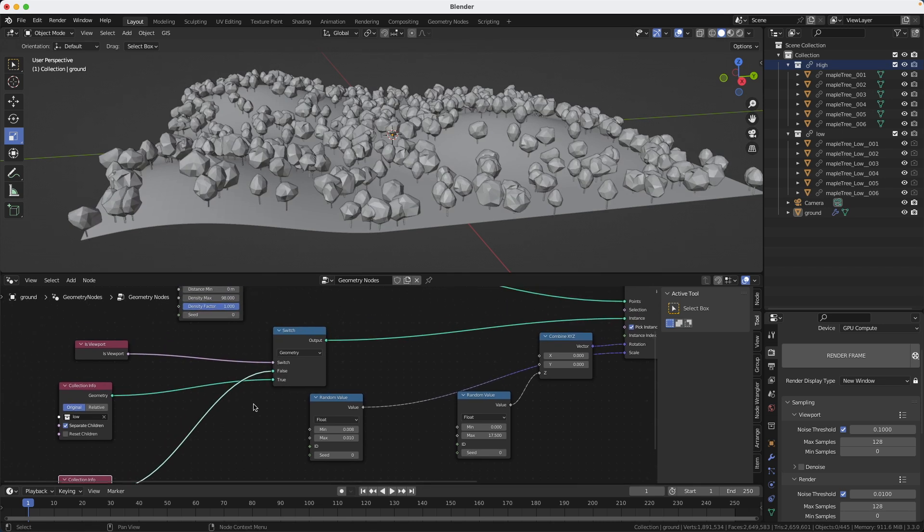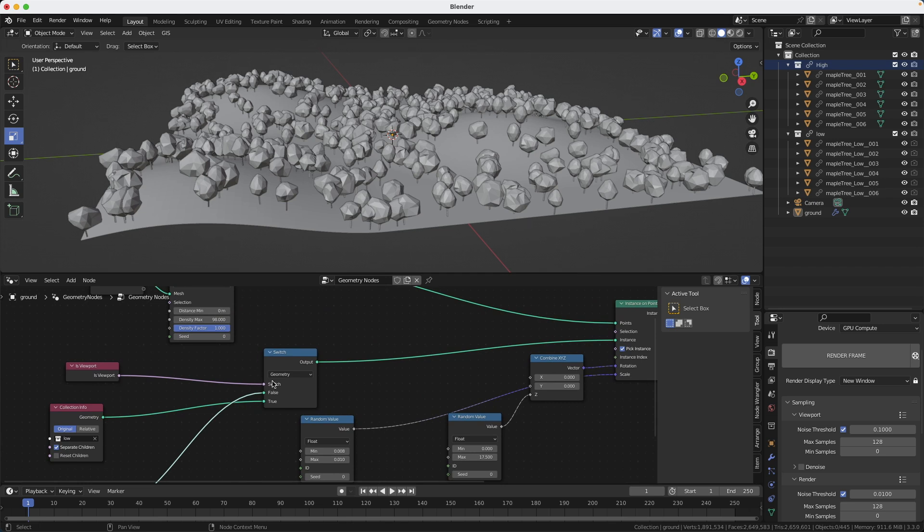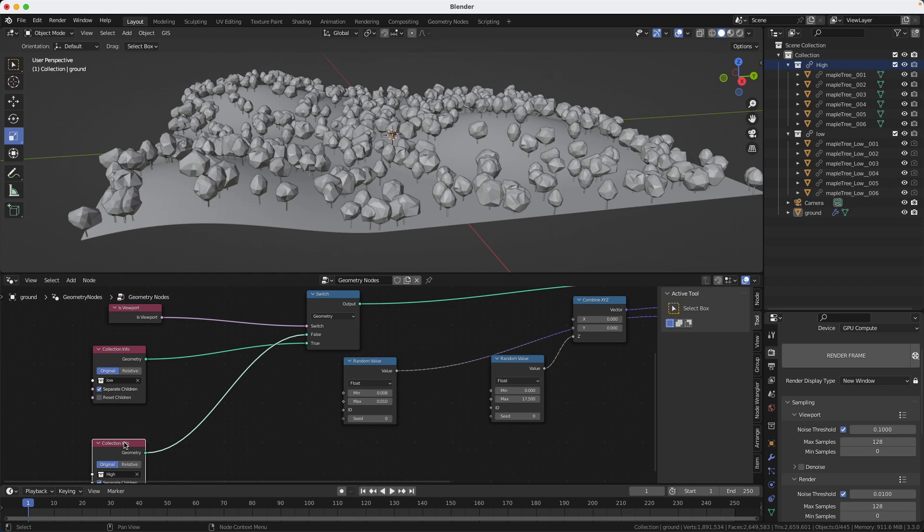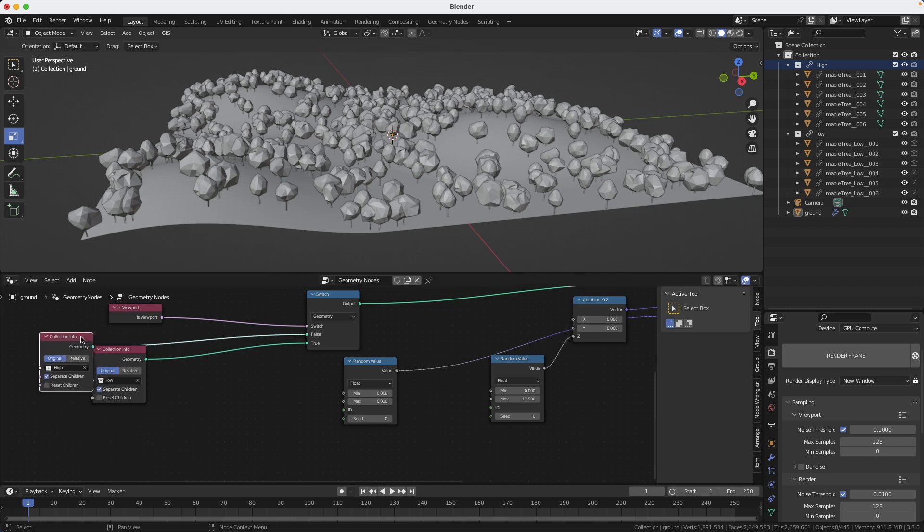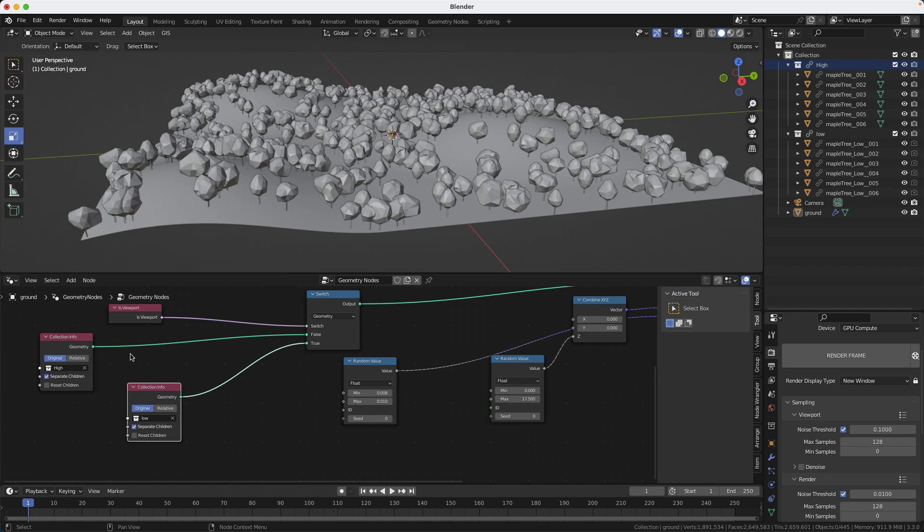So the false will go in the true and the true will go in the false. So now when I'm in the viewport, I'm going to see the low-res geometry because it's true. And if I'm not looking at the viewport, meaning if I do a render, I'm going to see the false, which is the high-res.